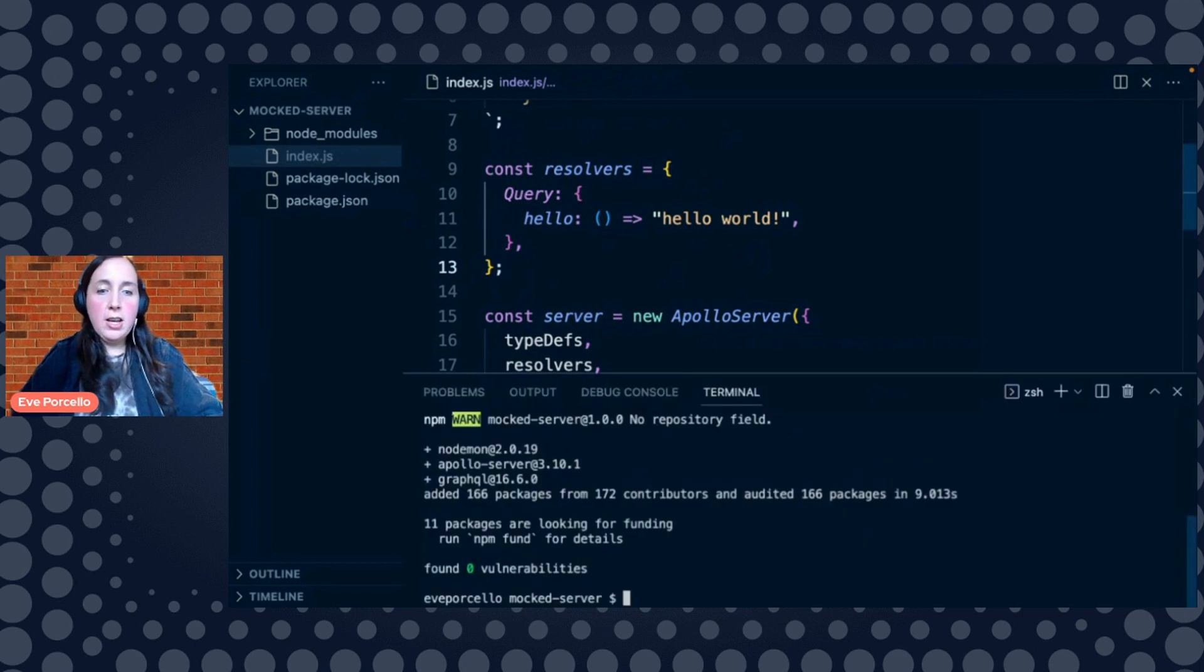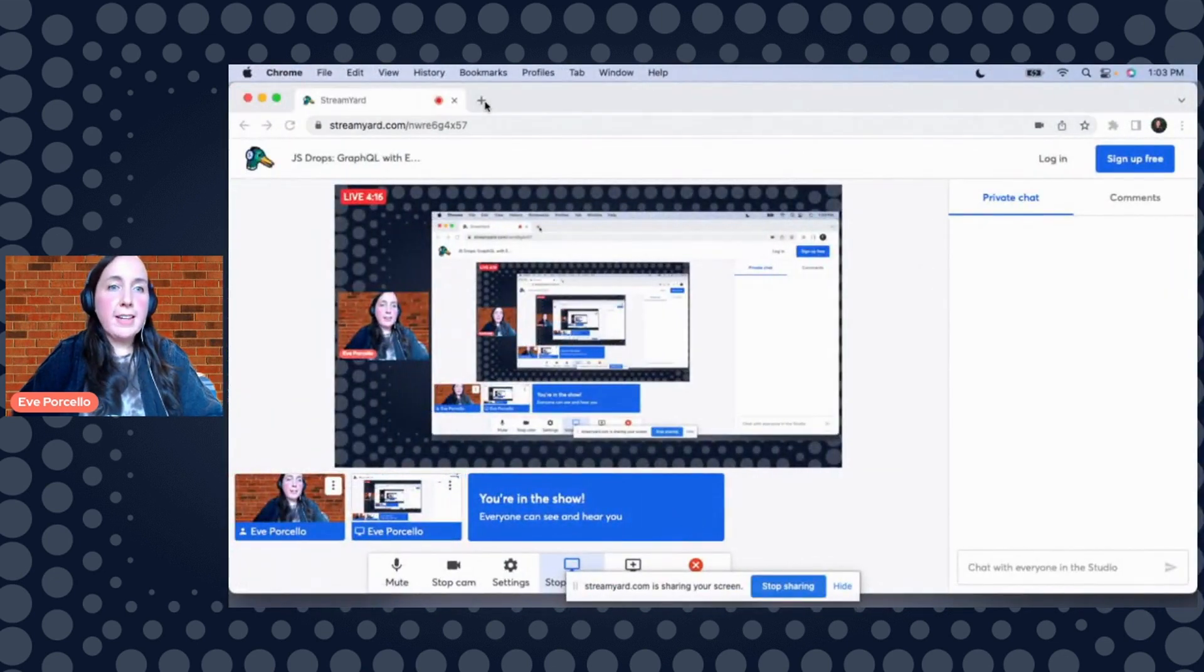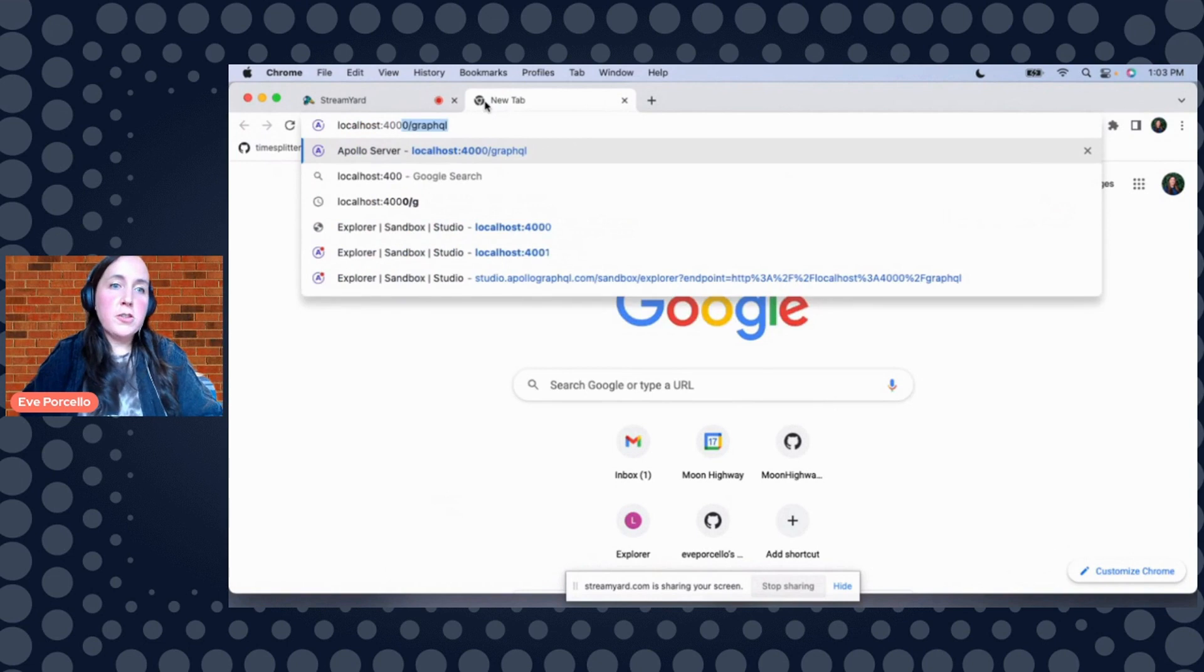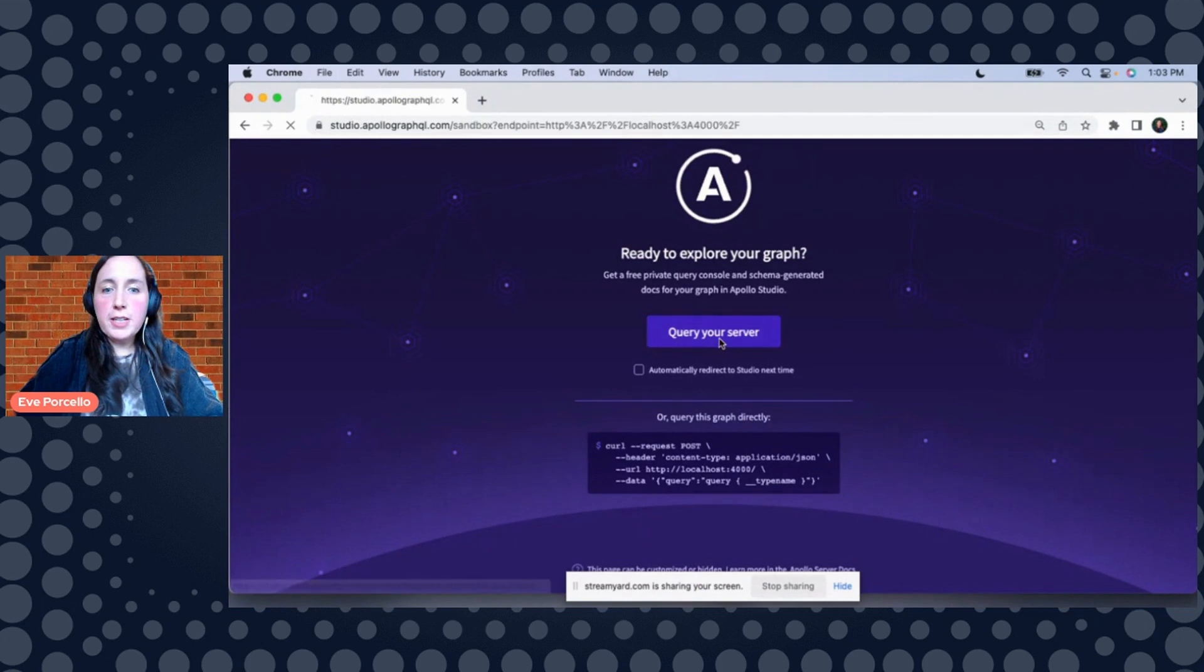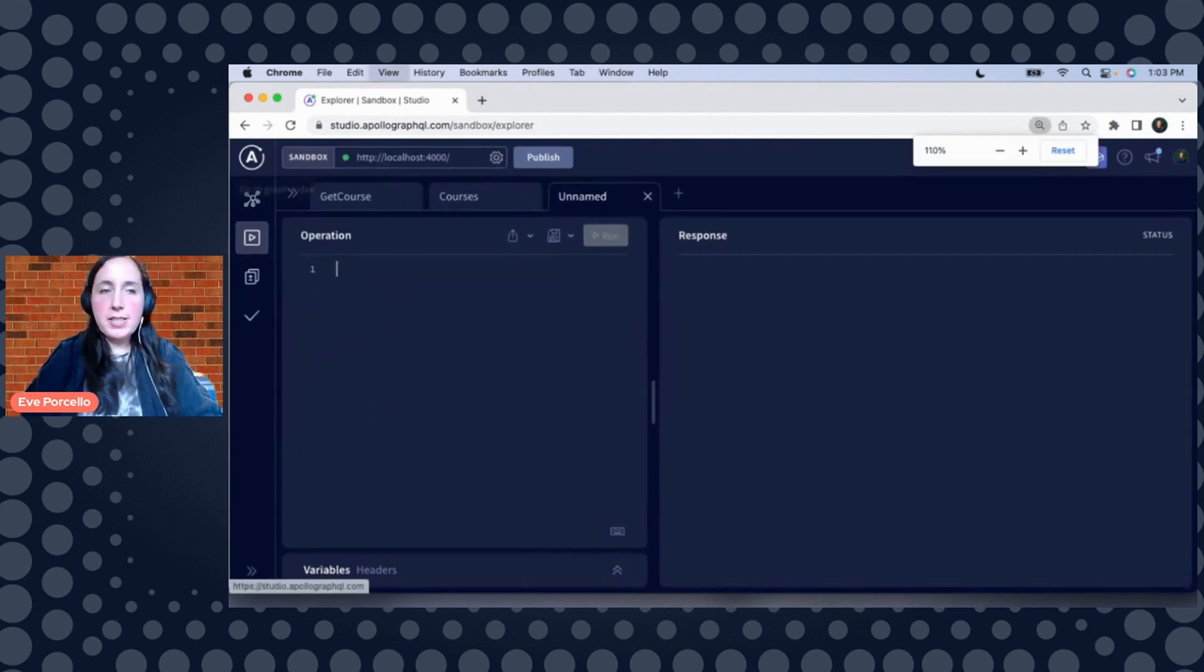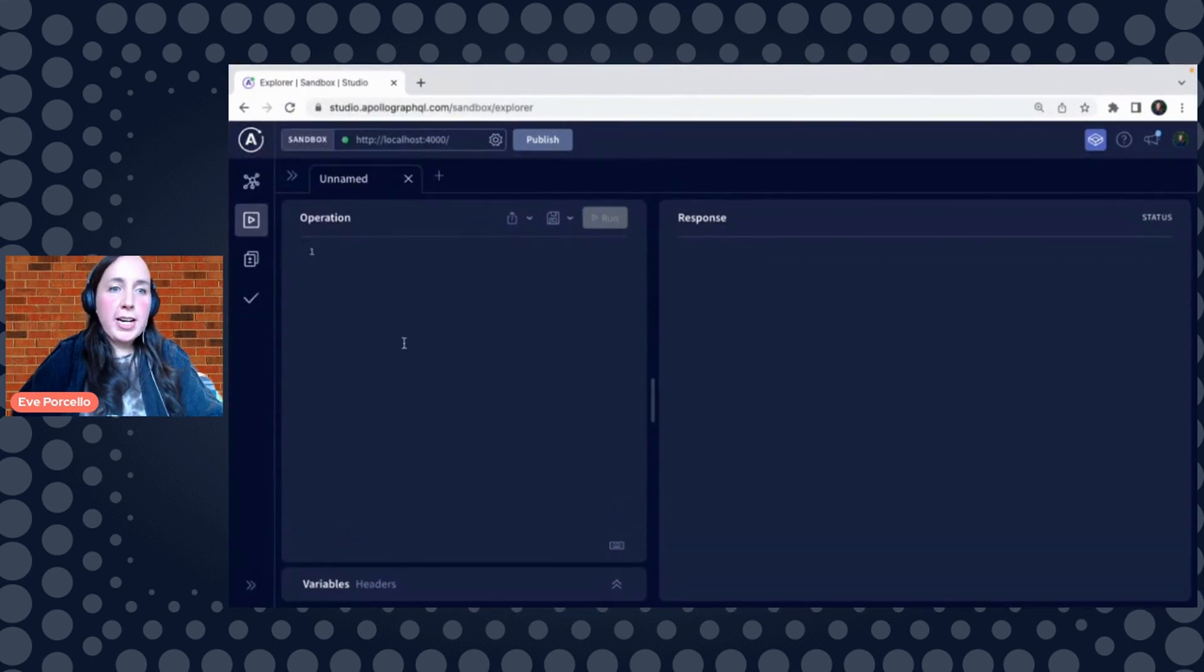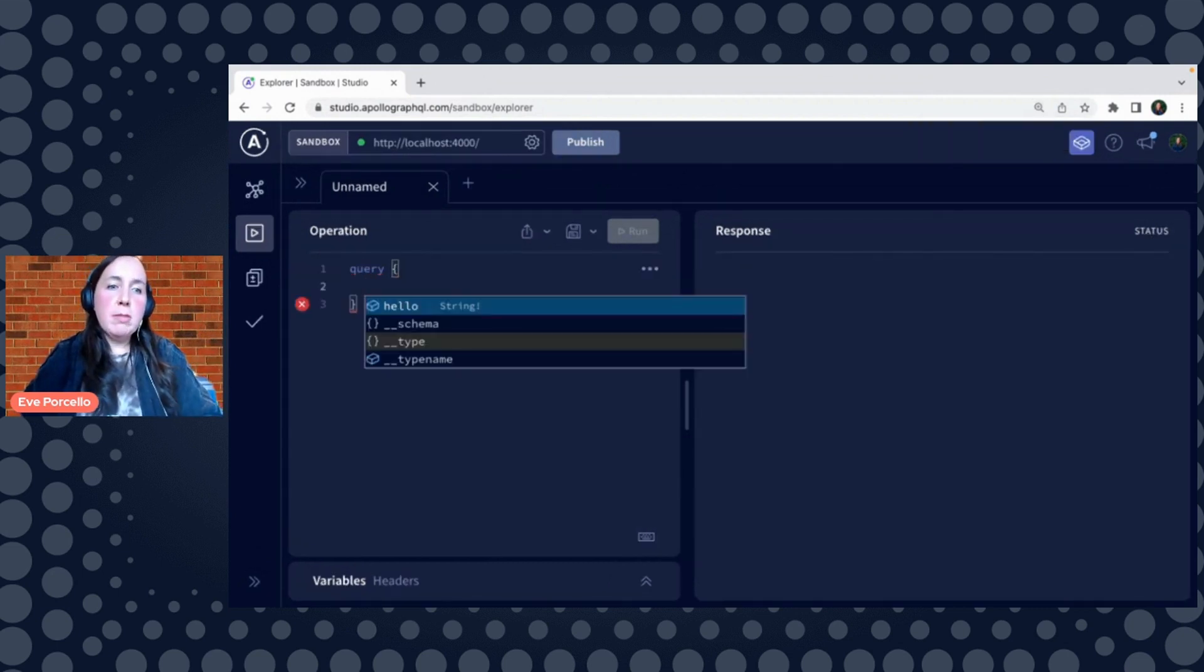So if I open up my terminal and I run npm start, this is going to fire this up on localhost 4000. So what do we got going over here at localhost 4000? We have, of course, an Apollo sandbox. So Apollo sandbox, as we're seeing here, they're going to save a few of your previous queries. It is an in-browser tool that you can use to send a query to a GraphQL API.